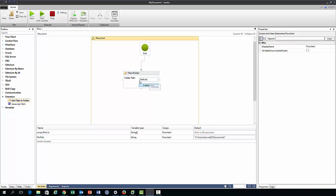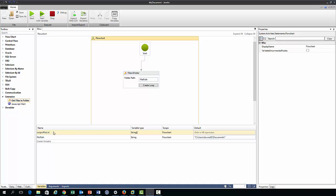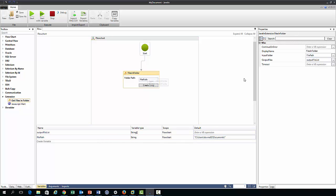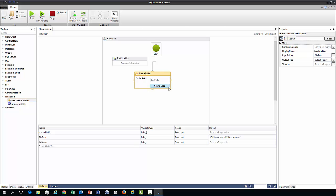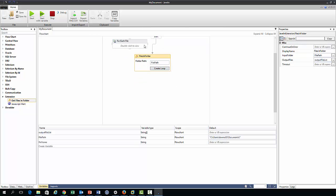You'll also notice that we have by default created some array of strings here named output file list, so this is created with the files and folder action and this is just where all the file names will be outputted to.